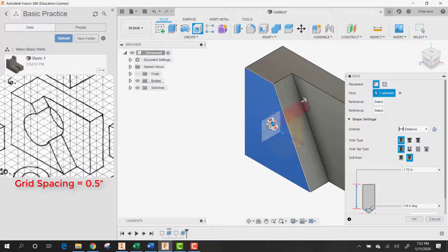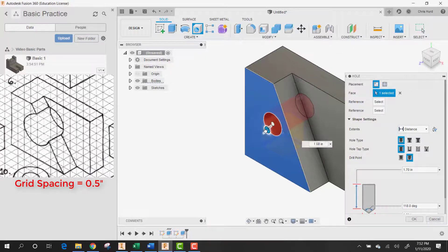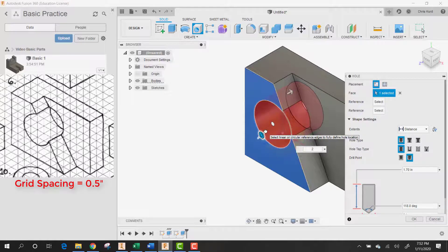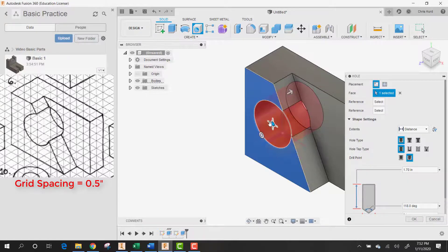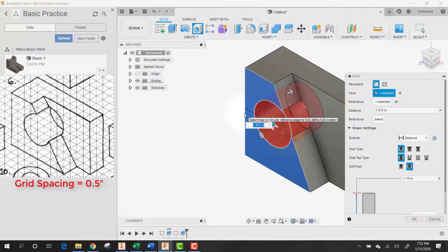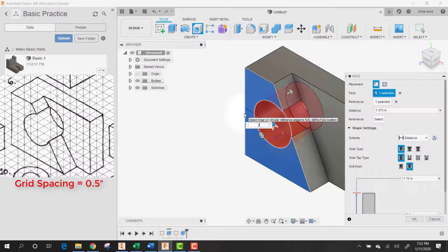And that hole has to be a diameter of two. And then the distance from here to here, according to the dimensions, is two inches over.